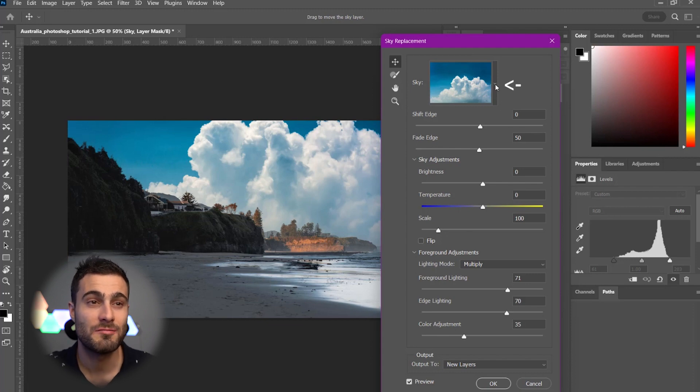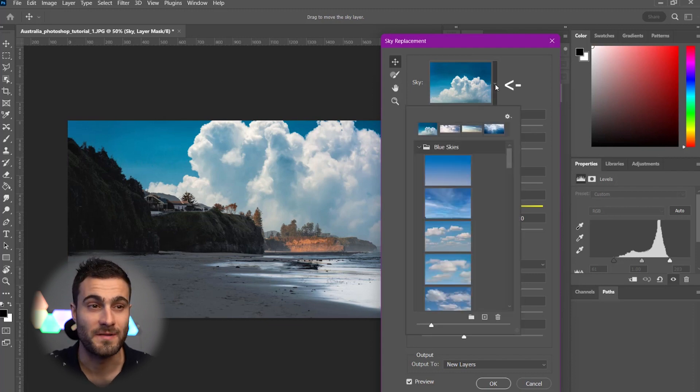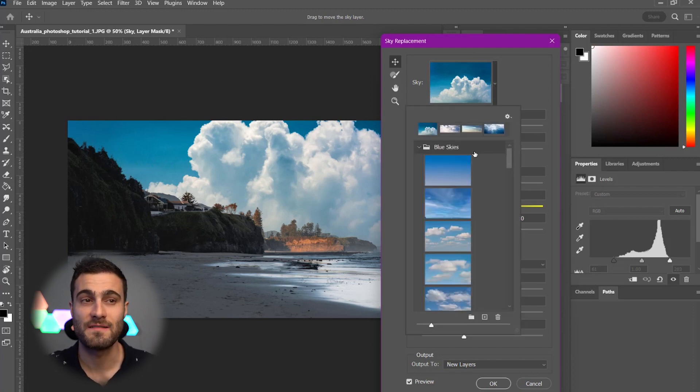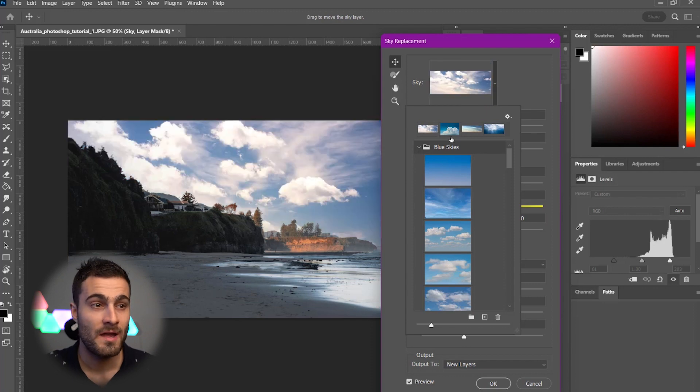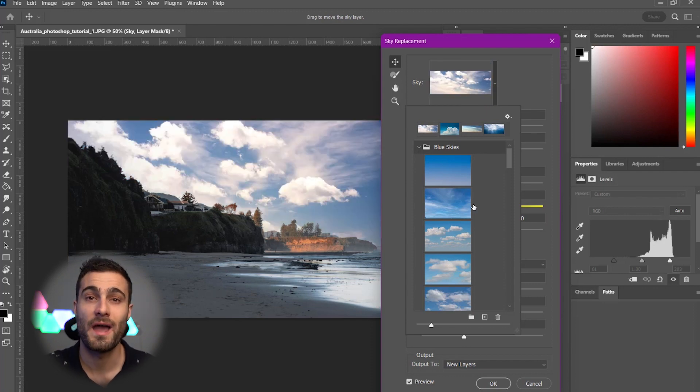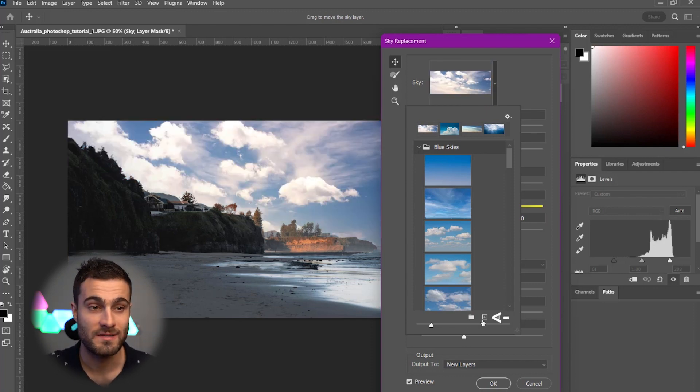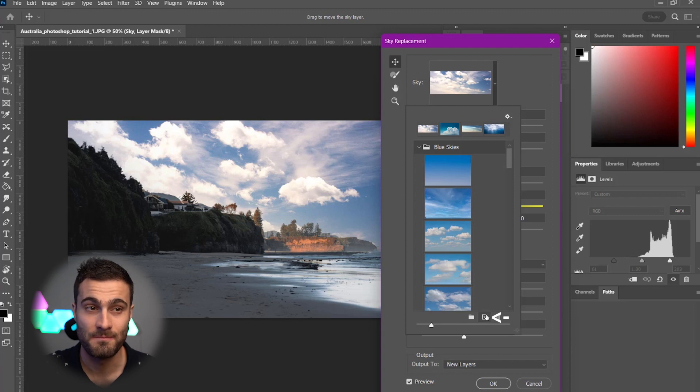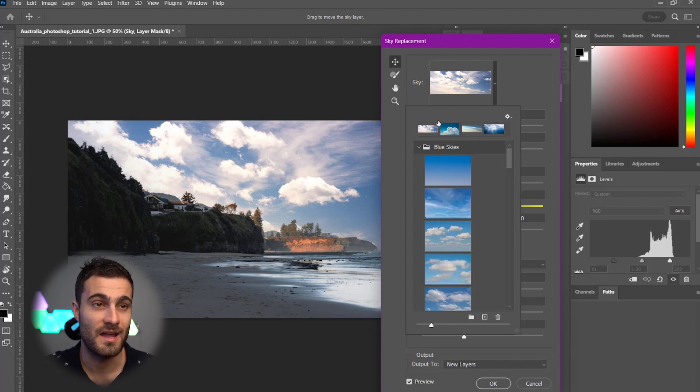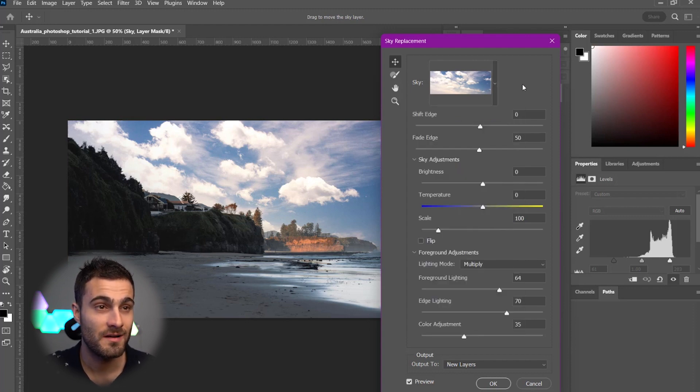So first, we're going to hit this drop down. Now, Photoshop does have some default skies that you can pick from, or you can go and import your own skies by simply clicking this little plus icon. For this tutorial, I'm going to be using this sky image in particular.